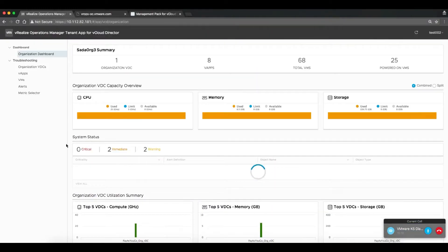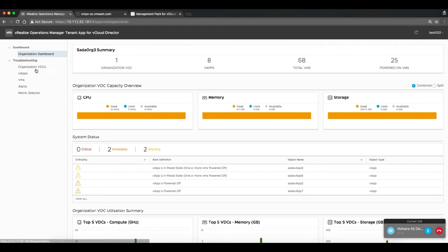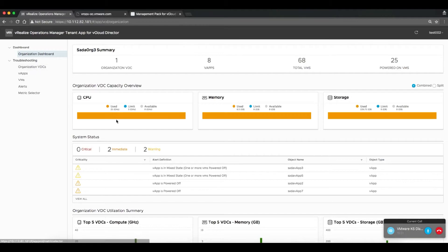Now, this tenant admin is able to see the VDCs that are available in his environment and with that, able to see basic metrics and reporting such as CPU, memory, and storage related to the environment.